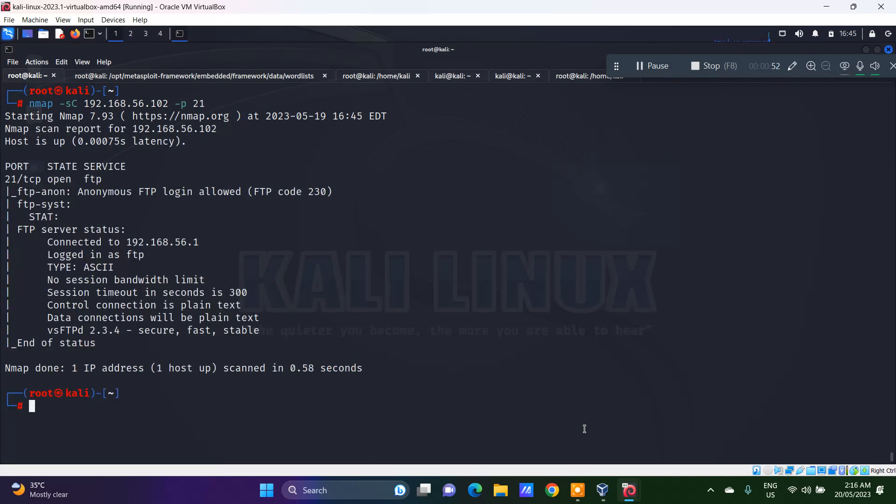For the FTP, the anonymous FTP login is actually allowed. And other details are connected and logged in as FTP as well.